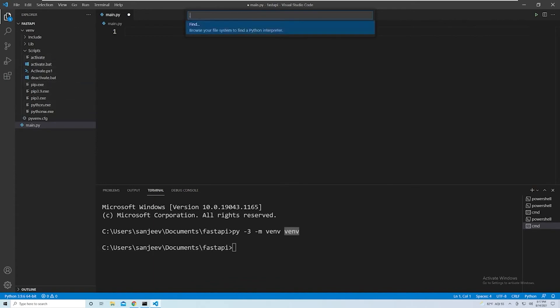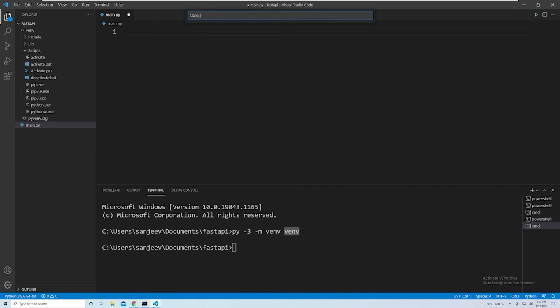We're going to say dot, which is our current folder. So this is going to be the fast API folder. And then within here, we want to go into Scripts. And then within Scripts - well, sorry, we want to go into the virtual env folder, then Scripts. And then python.exe. Go ahead and hit enter.